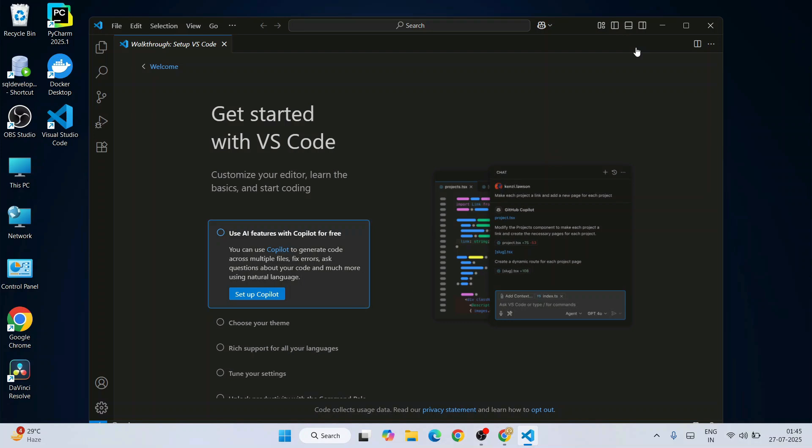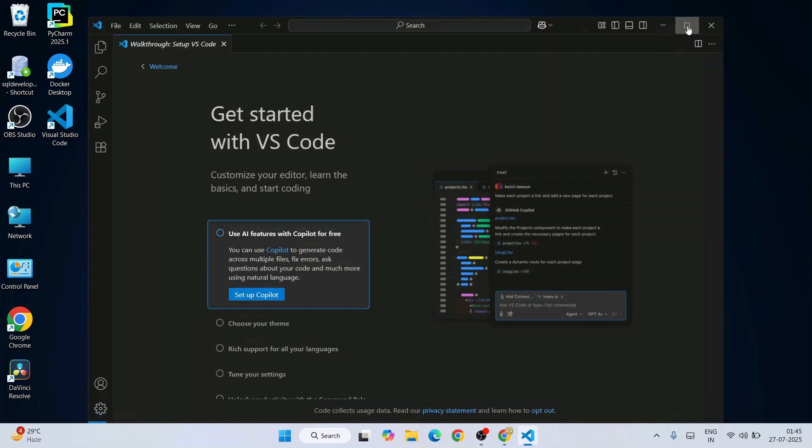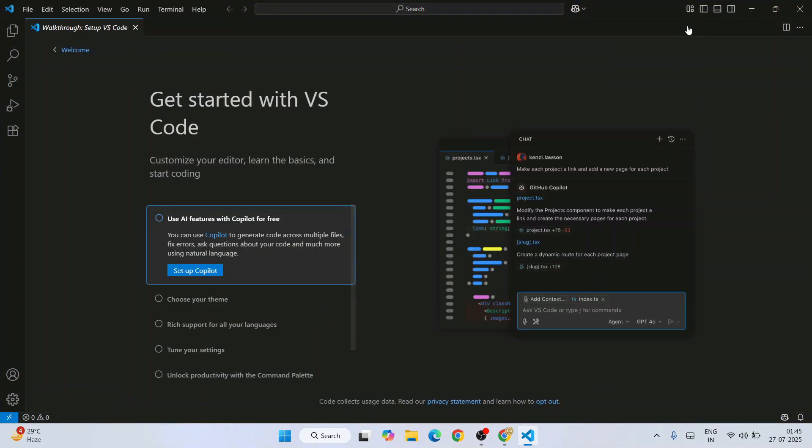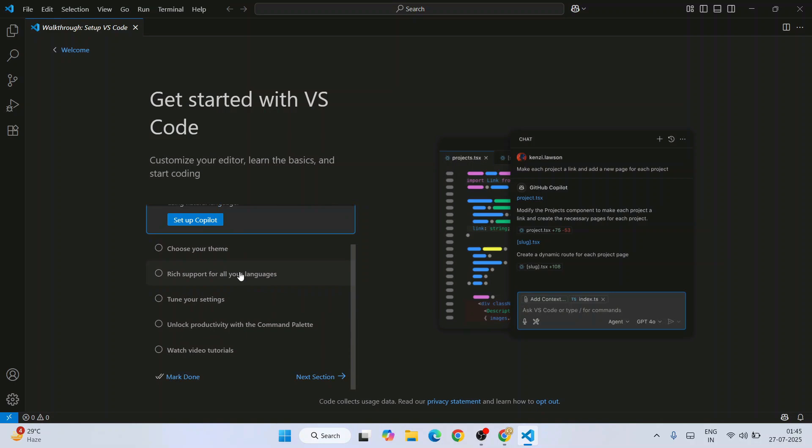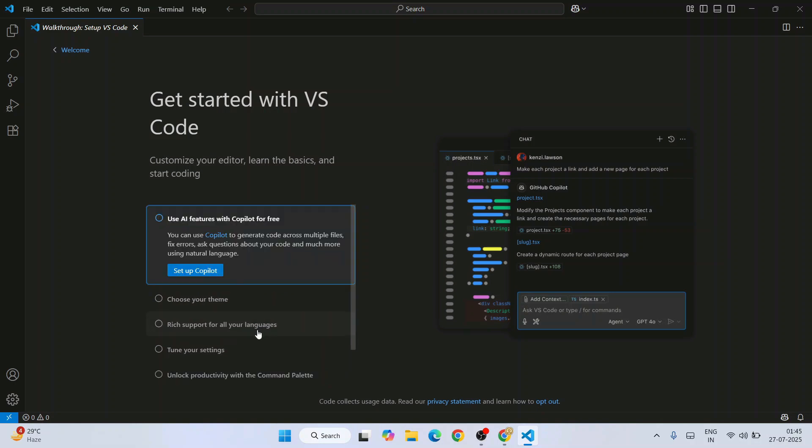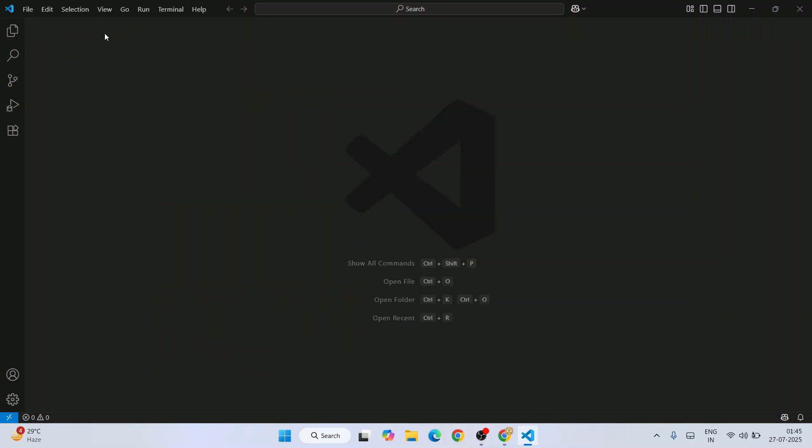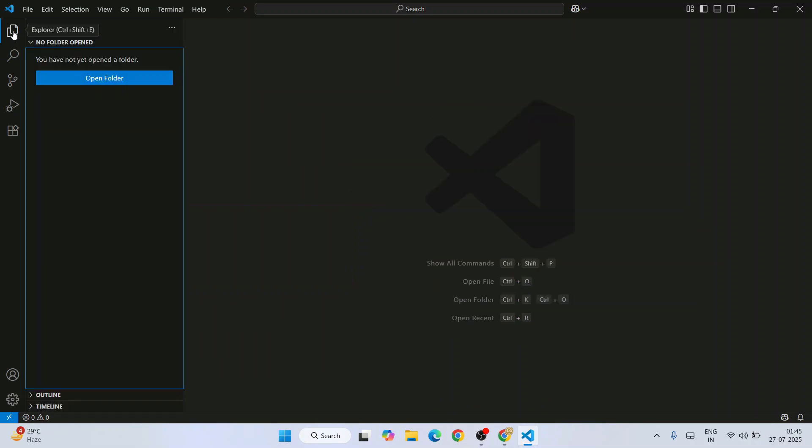So here is our Visual Studio Code. You can maximize it and you can also set it up for Copilot and all these different things. For that, I have made a video so you can watch that video on our channel. Let's quickly dive into creating a project.